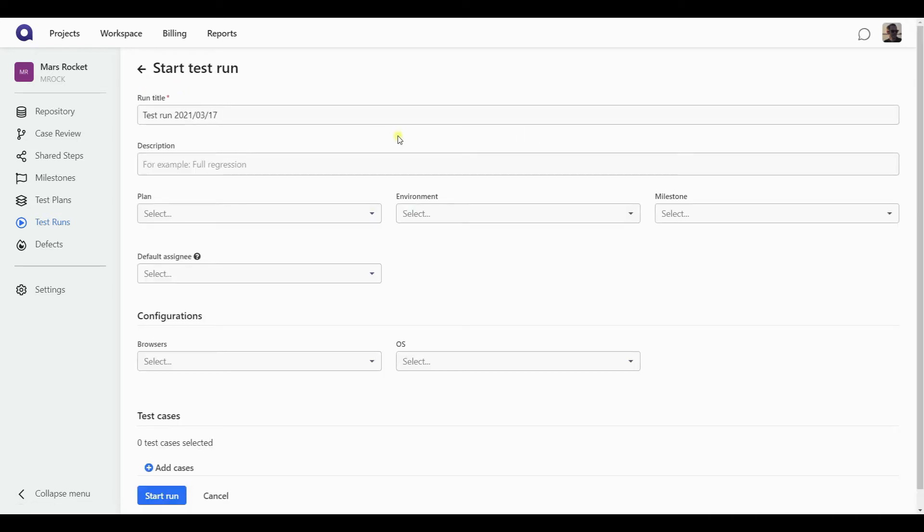The creation form is somewhat similar to the test case creation form, where you also need to fill in the title, which by default automatically is filled in with the current calendar date. But just like with the express run, you can change it to anything else. You can provide additional description, define the environment and milestone.